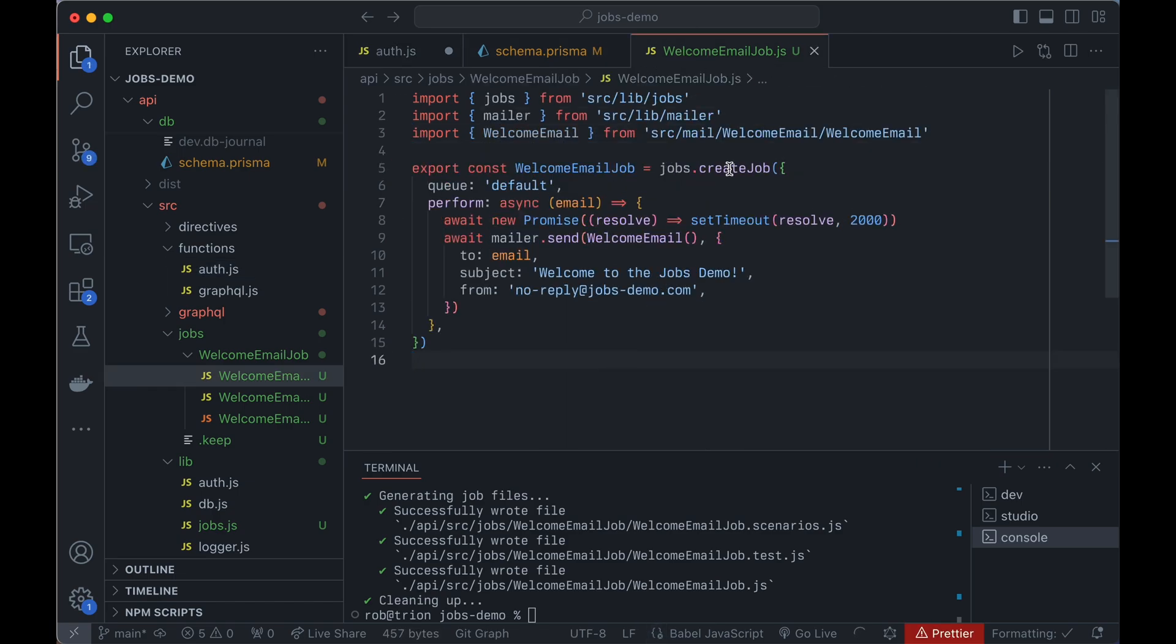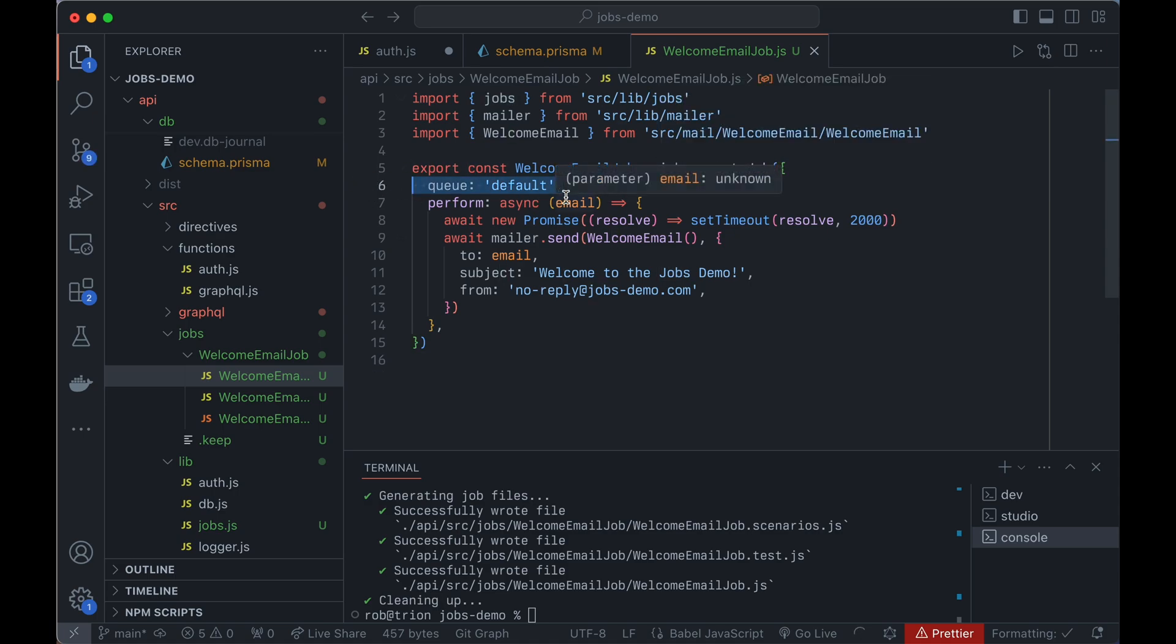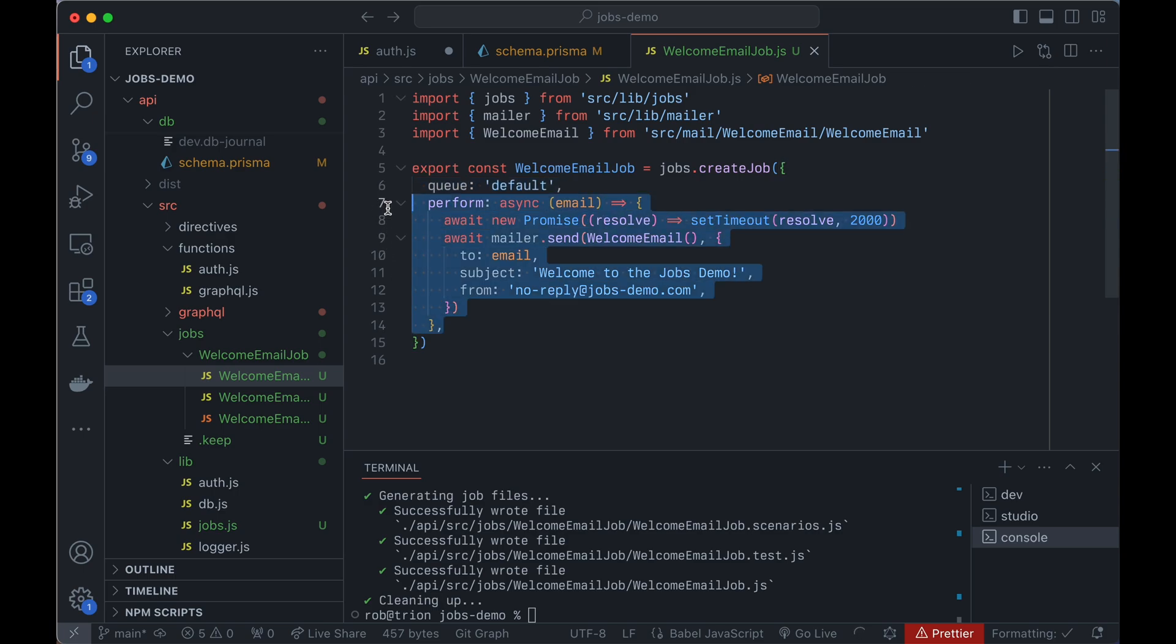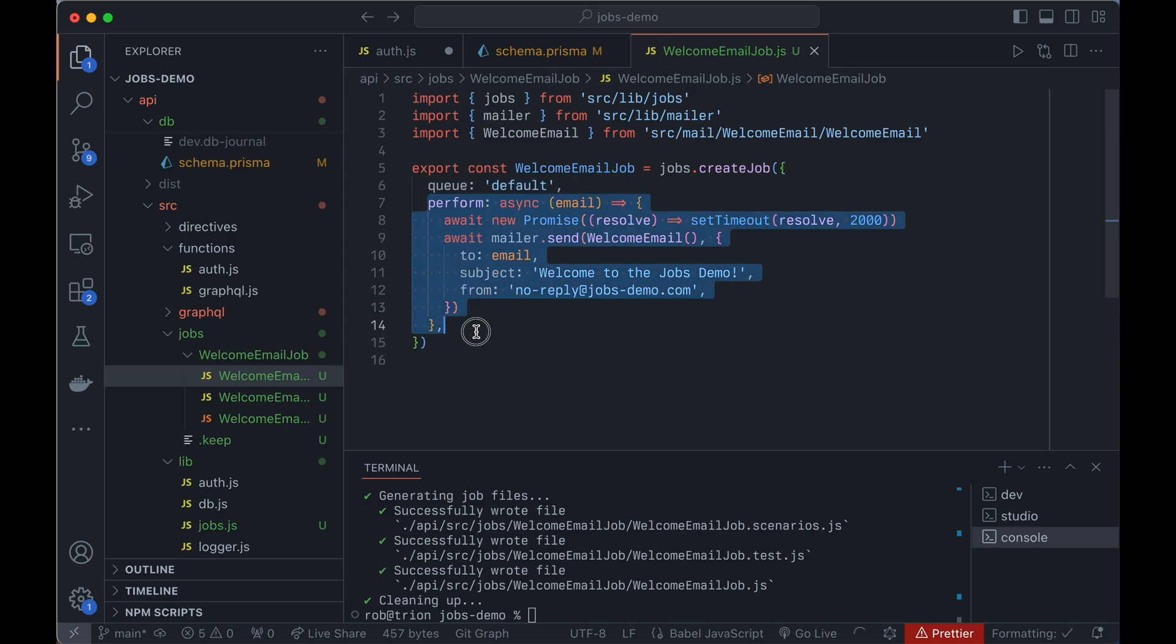And then we need to import the stuff that the mailer needs. So we'll come over here to auth, and we'll borrow this, put this in the job now, and that's it. So you'll see the job just uses this create job function on the jobs thing that we exported in the config file. And it has a name of the queue that this job will go into, and then a function called perform. And this is what you actually want the job to do. This is where your logic goes.